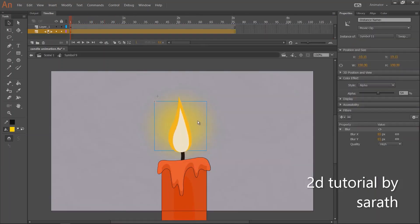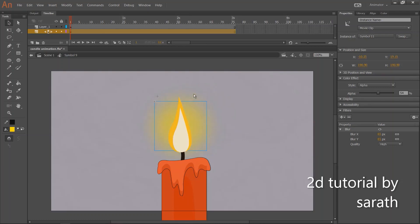You can also give a small animation to this effect. So the overall animation looks better.